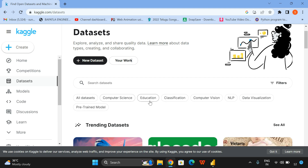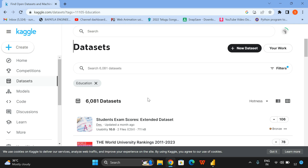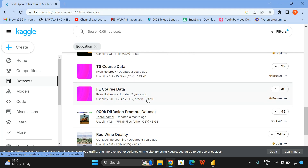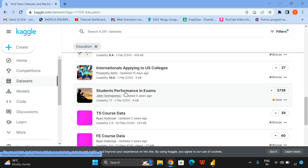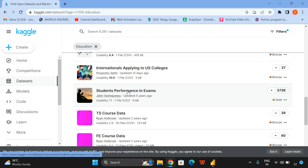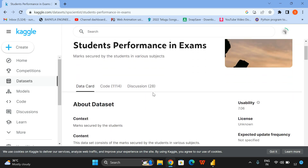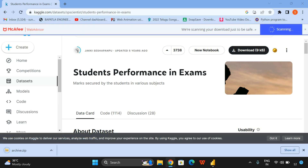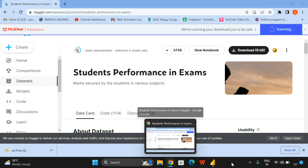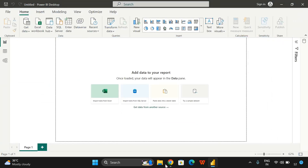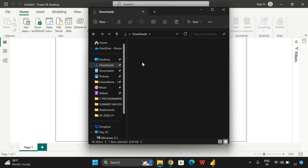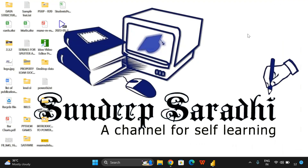I'll go with the 'Education' category, and here there will be a lot of datasets related to education. I'll go with this one: 'Students Performance in Exams.' We'll be getting different tables related to students' performance. I'll show you the dataset first and then upload it into the Power BI tool. I have already downloaded it — go to the download option, archive, and here you can find the 'student_performance.csv' file.